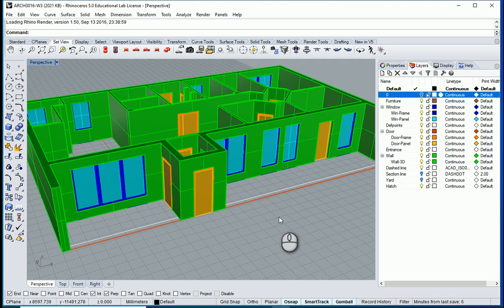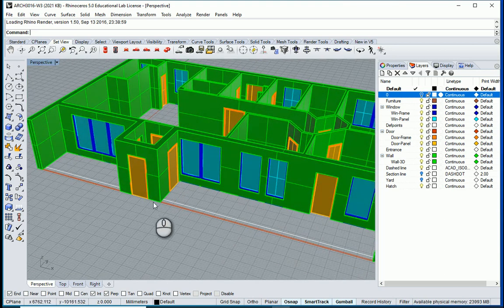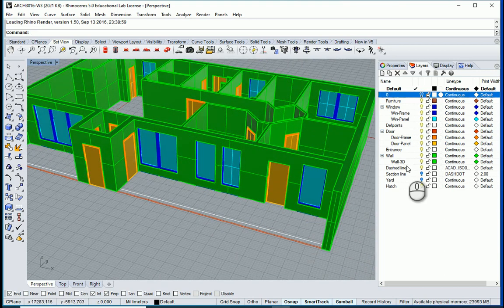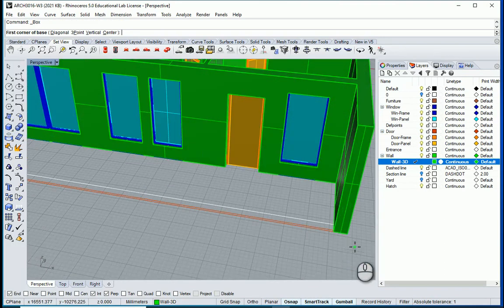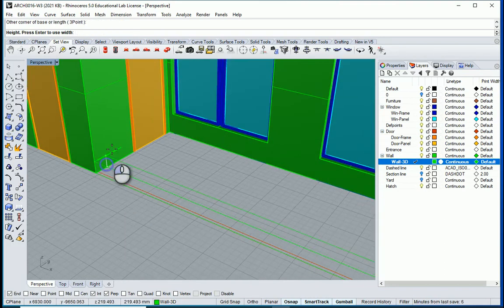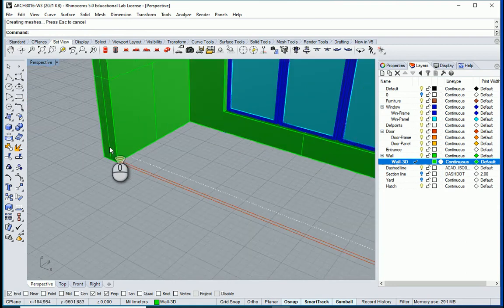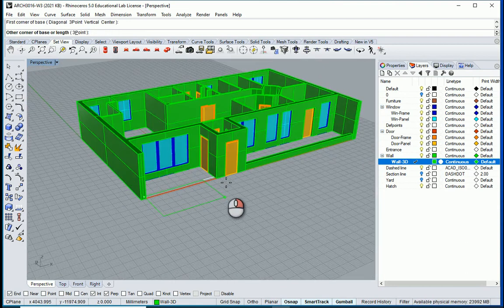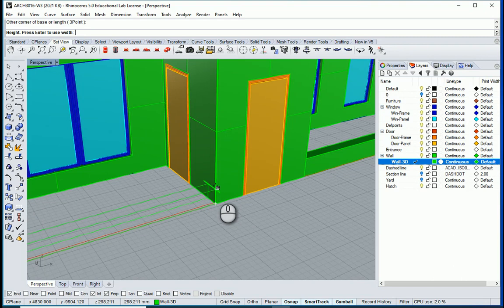Hello everyone. In this video we are going to continue with our model and we are going to create a greenhouse here. We have a wall at the beginning, so I want to go to my wall 3D layer. I want to draw a box from here to this corner — this is going to be 400 — and on the other side as well, from here to this corner, 400.